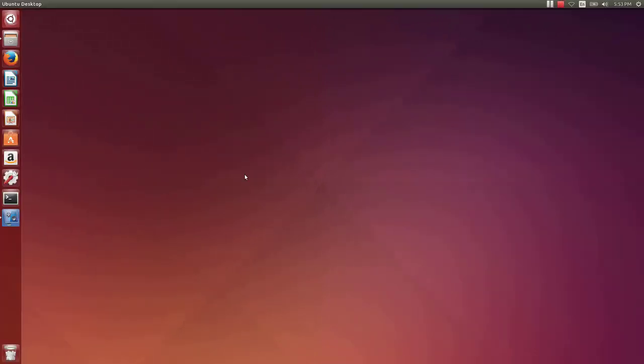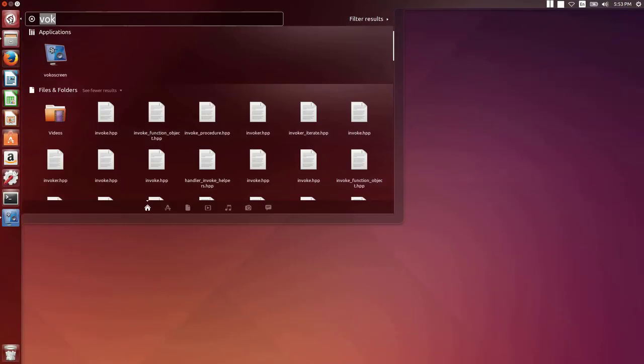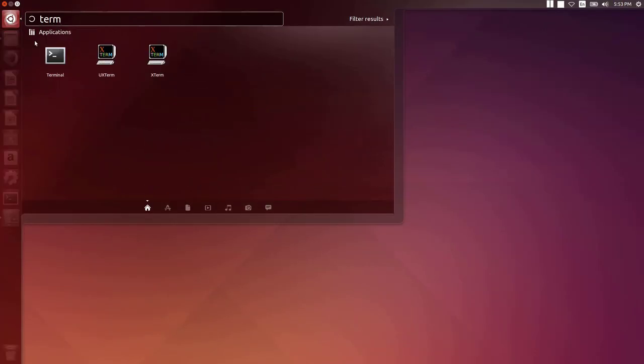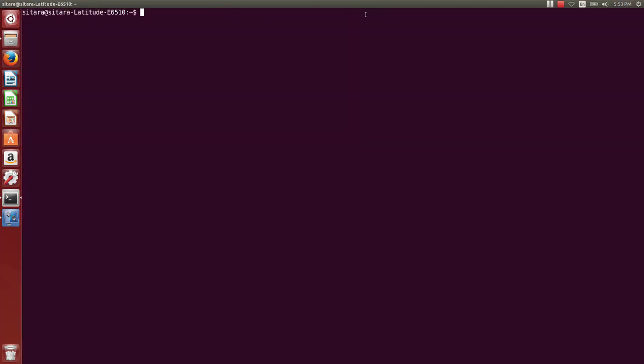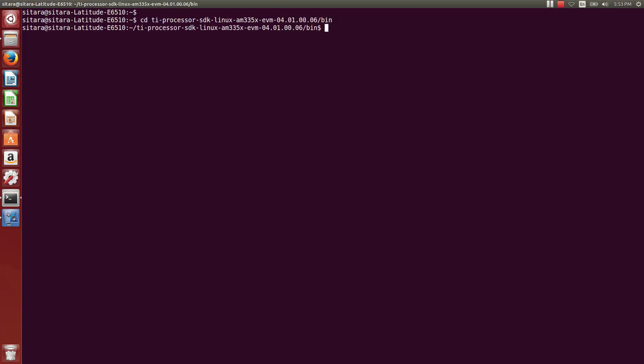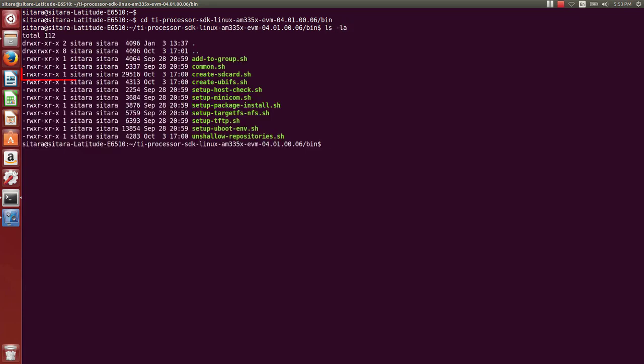Switching to the desktop now. We're going to open up a terminal window and maximize it. Then we're going to switch into the directory where we've installed the Texas Instruments processors Linux SDK. We're also switching to the bin directory. And once in this directory, we're going to list the contents of this directory. And we're looking for a file called create SD card dot sh. This script will be used to program the SD card with.